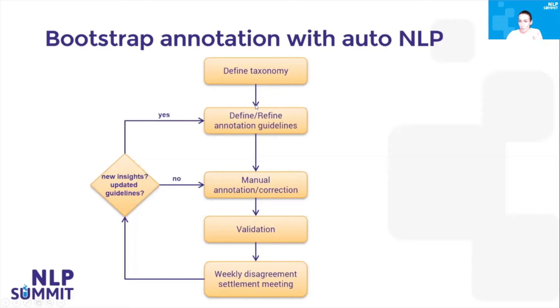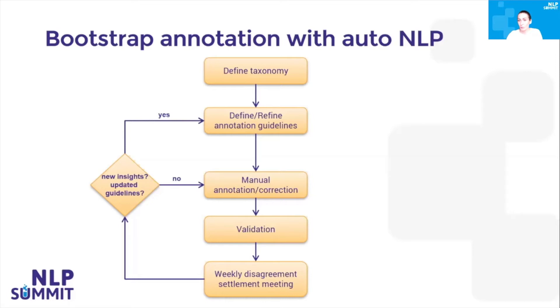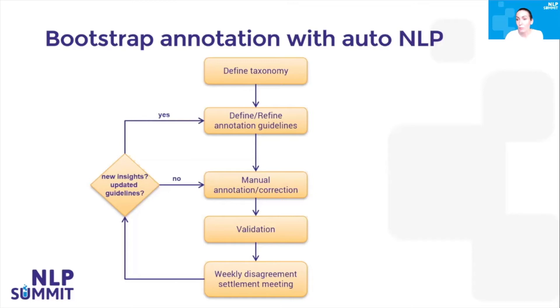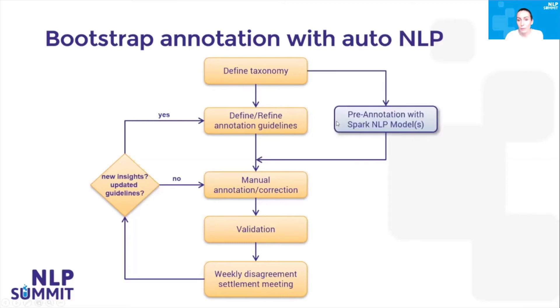As you can imagine, this process is very slow, takes a lot of time and effort, and it's very difficult to assure coherence and consistency between annotations of the same user or across the team. How can we speed up this process and improve the accuracy of the annotation?